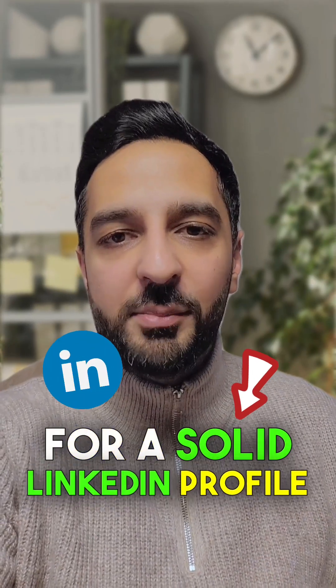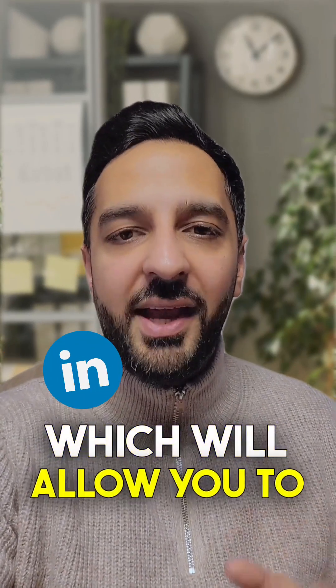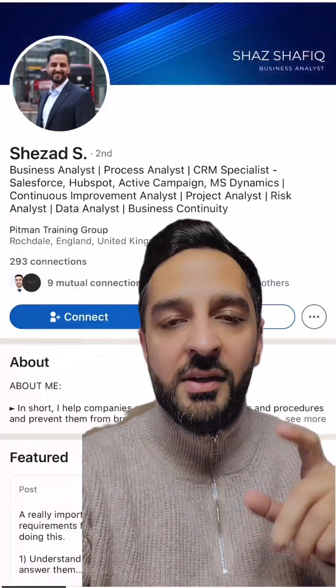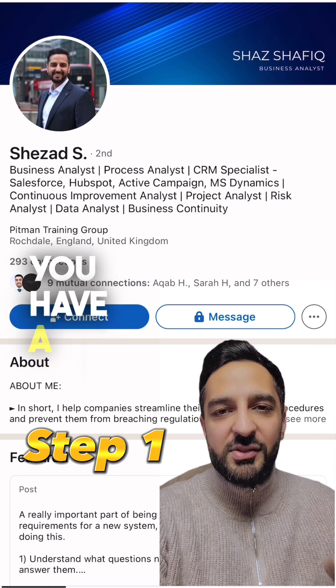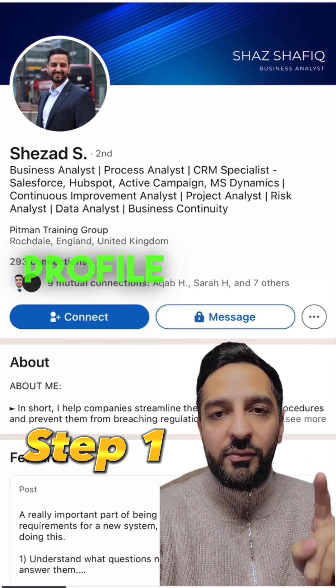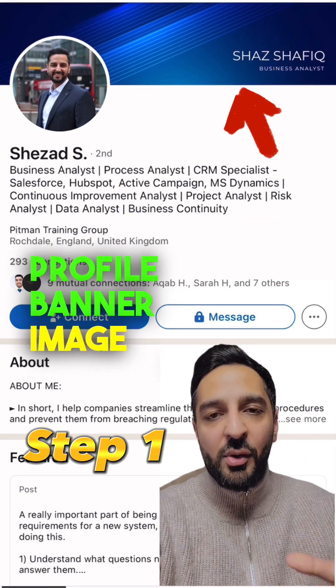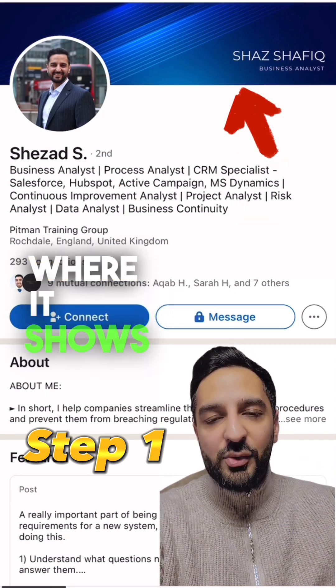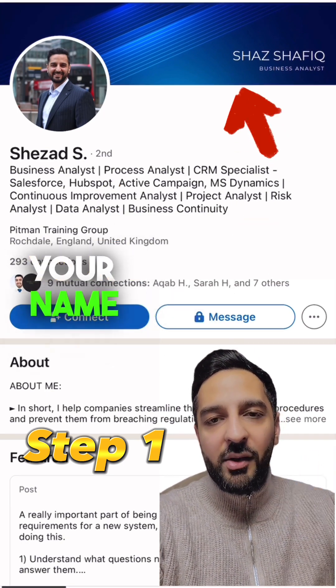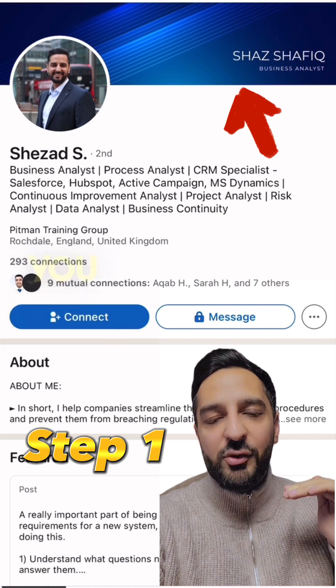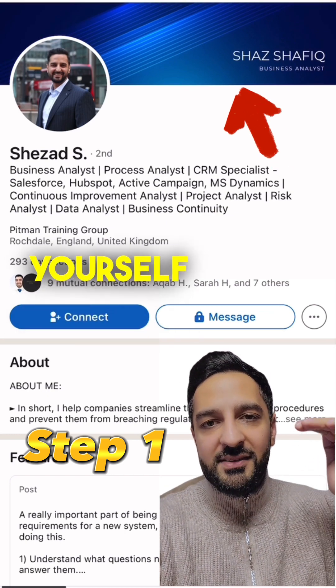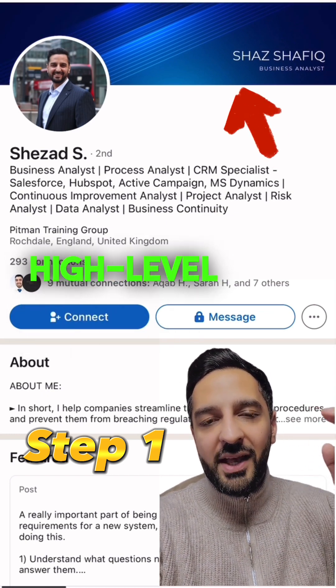Eight steps for a solid LinkedIn profile which will likely get you headhunted. Step number one: make sure you have a solid profile banner image that shows your name and your job title. That will allow you to position yourself as more of a high-level expert.